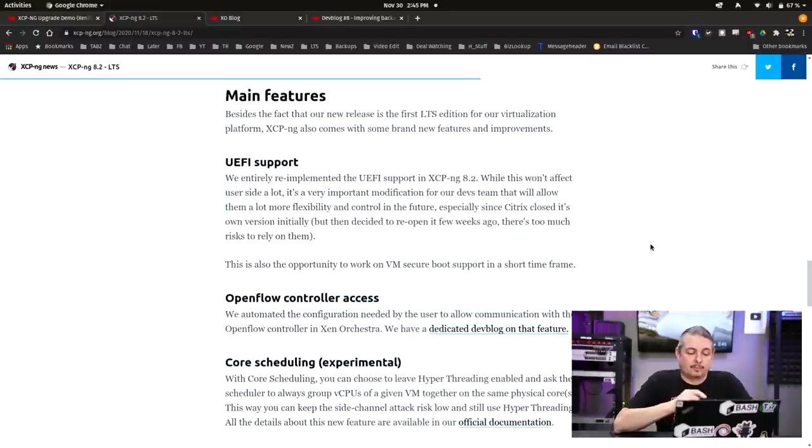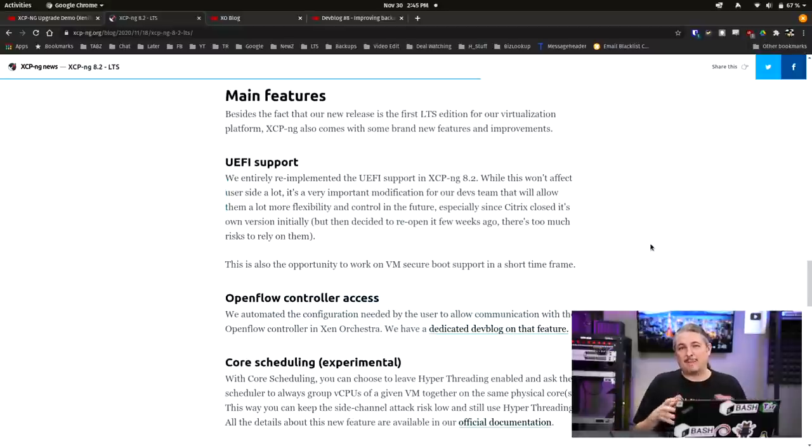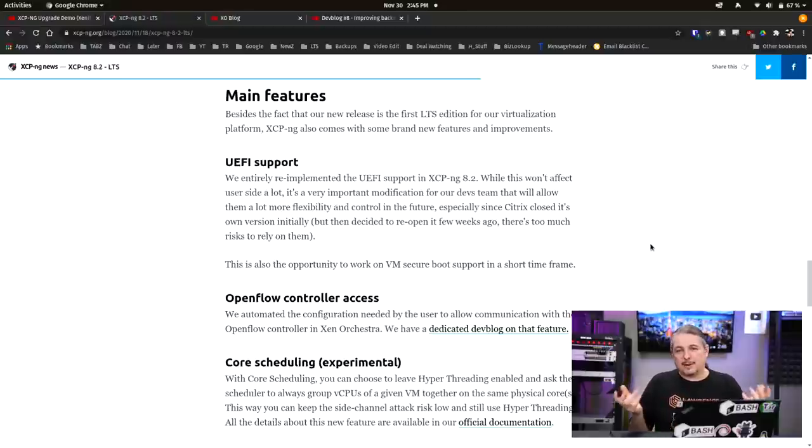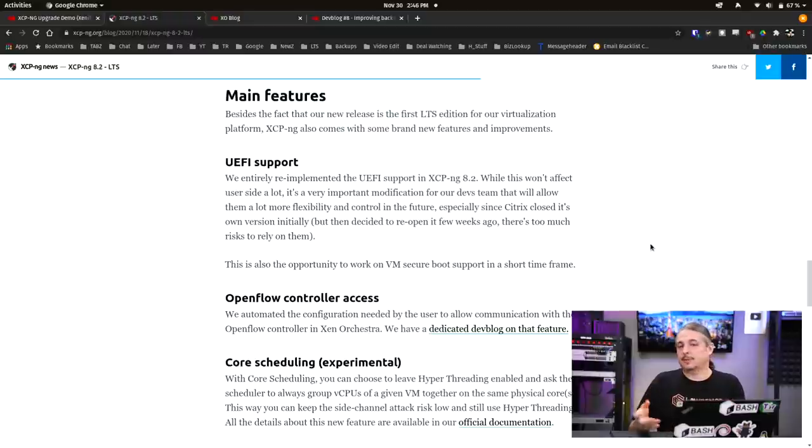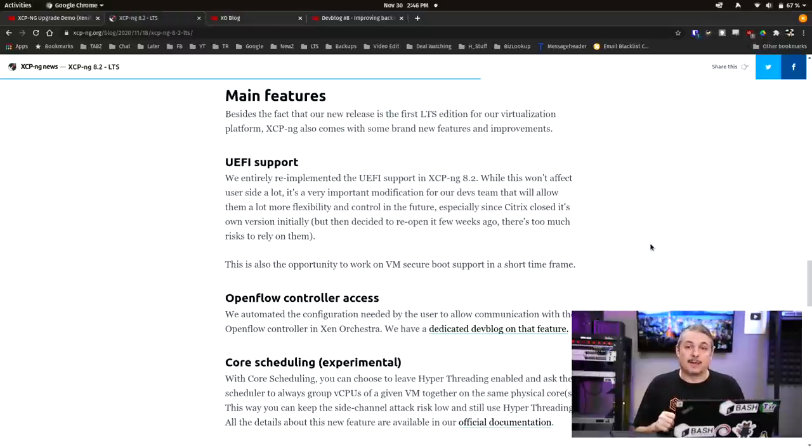A few of the main feature support is UEFI support. Now I've been testing this a little bit I don't really use it much I've always just left things at BIOS maybe I'll do some testing in the future but I know this is a request a lot of people had that it get UEFI support so they've now baked this all in.